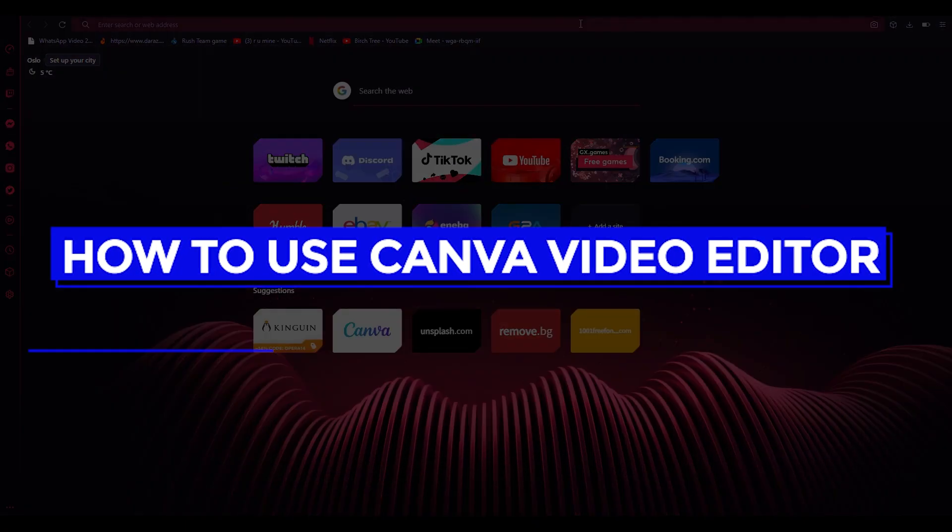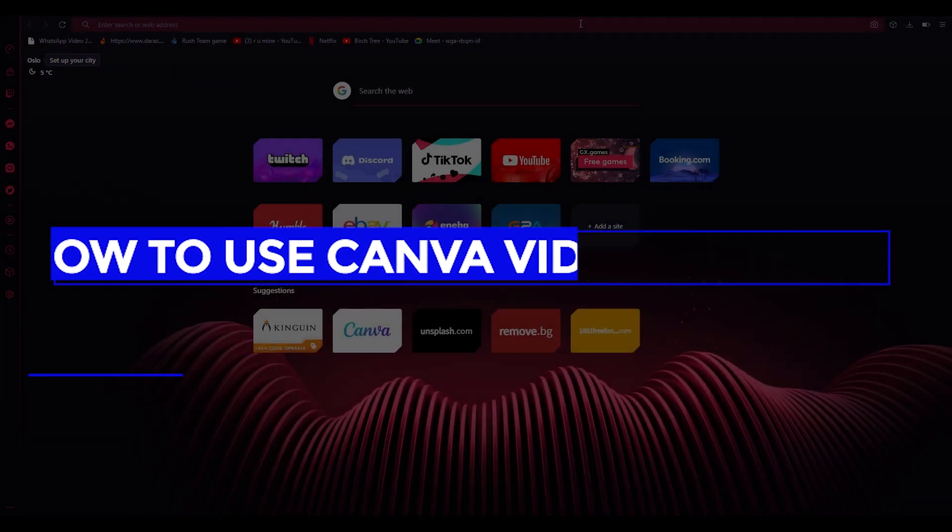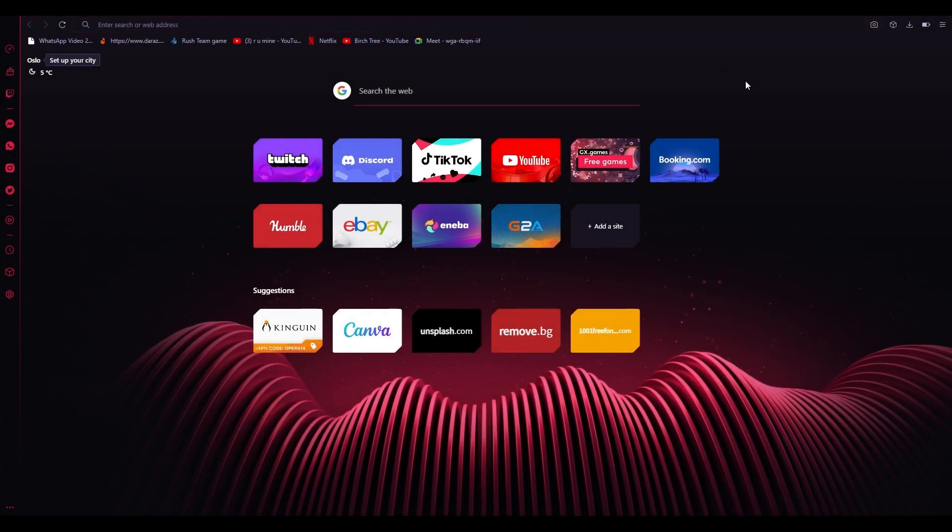How to use the Canva video editor. Hi everyone, welcome back to another video. I hope you all are doing great and are having an amazing day.